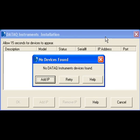Because DI71x Ethernet devices are configured for DHCP by default, we'll have to manually assign a static IP address. Click Add IP in the No Devices Found window.